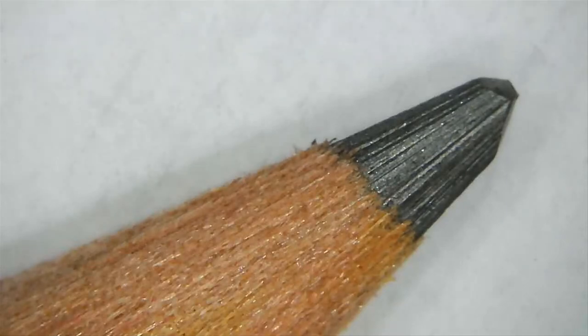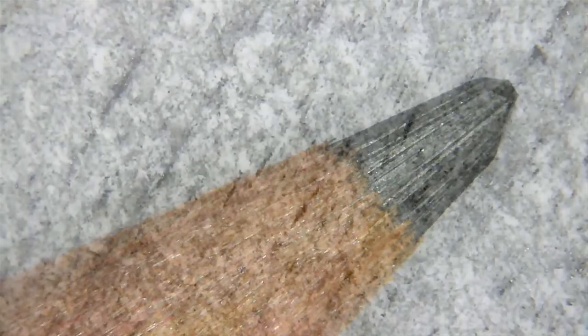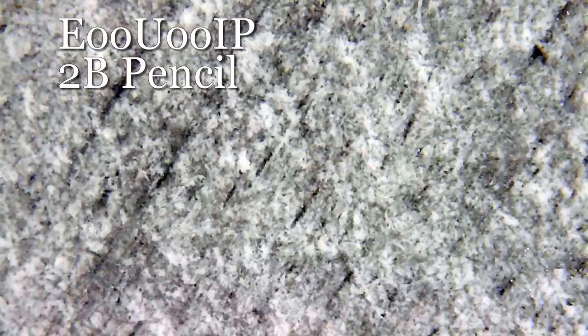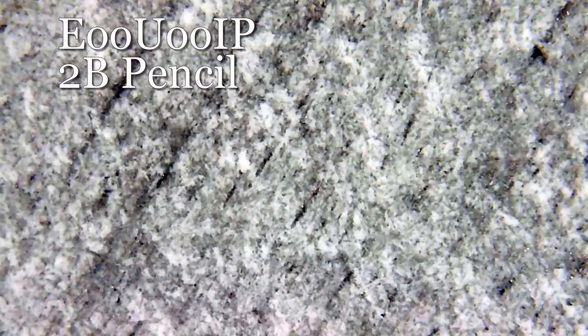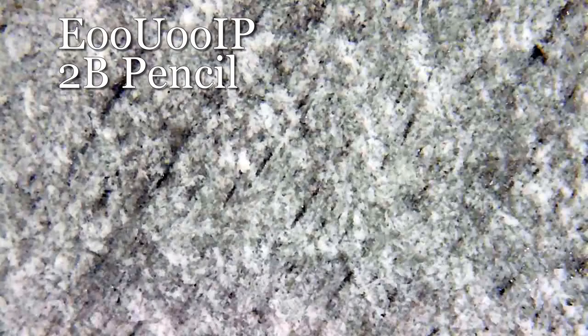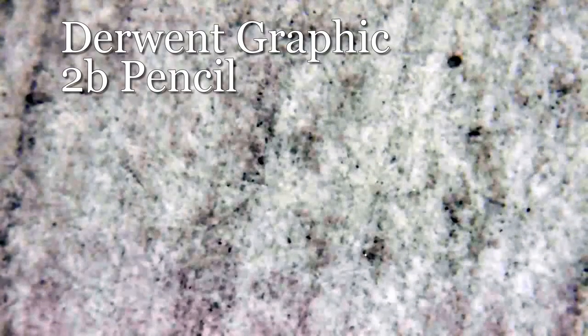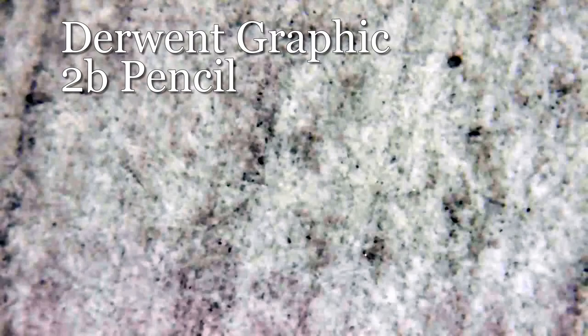So let's look closely under the microscope and look at the marks they made on the paper. The 2B covers really nicely, and the Derwent again, they're fairly indistinguishable between both.